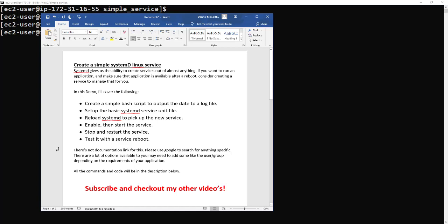In this demo we're going to cover creating a simple batch script to output the date to a log file, setting up a basic systemd service unit file, reloading systemd to pick up the new service, enabling it, starting it, checking it works, then testing it with a reboot.